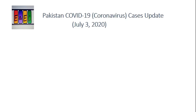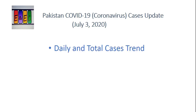Assalamu alaikum. इस वीडियो में हम देखेंगे कि print क्या show करवा रहा है, किस तरह से increase or decrease हो रहा है, patterns क्या है। उसके बाद एक summarized overview पूरे Pakistan का, and then critical patient जो के सबसे अहम parameter है।